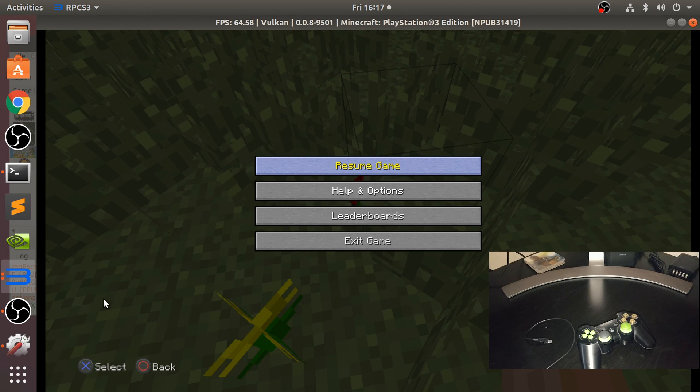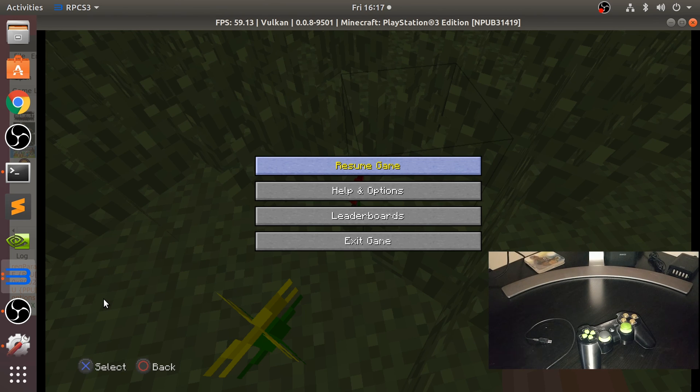That's it. That is how you connect your PS3 controller to your Linux machine so you can use it on the RPCS3 emulator. If you have any questions, feel free to pop me a message, and as usual, I look forward to seeing you in the next video.